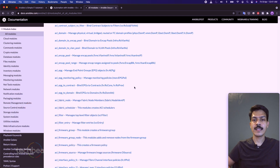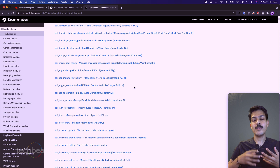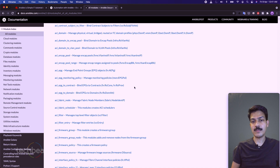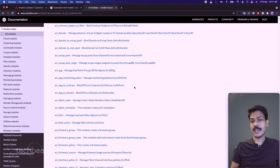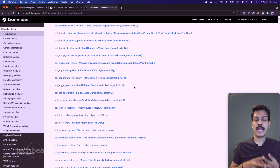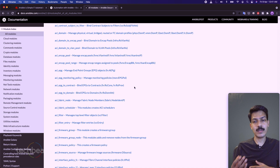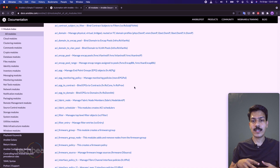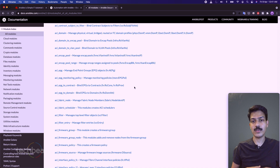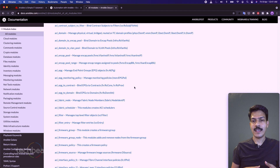One more item to mention is Ansible Tower. This is an enterprise framework by Red Hat to manage, control, and secure your Ansible environment. We do not have a plan to include Ansible Tower or Ansible AWX topics in this series, but there are already videos for those in our channel, and you can expect more — maybe another series later.